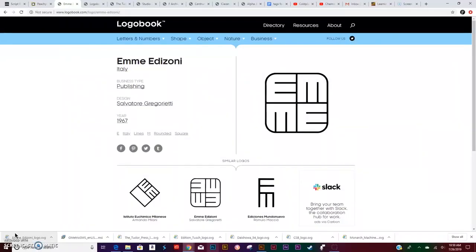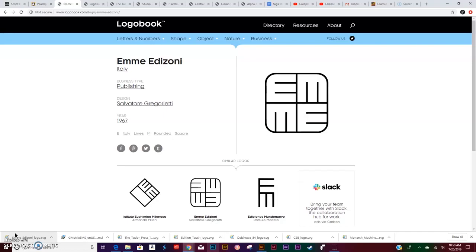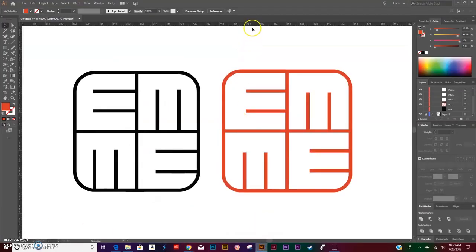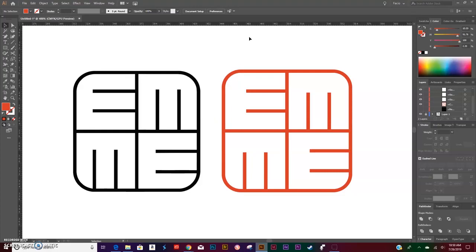Hey guys, how's it going? Today we will be recreating the logo you see on the screen: Emmy Edizioni, used in Italy by a publishing company and designed by Salvatore Gregorietti. This is an easy, simple tutorial. On the right-hand side you are seeing the one I recreated, on the left-hand side you are watching the original one.